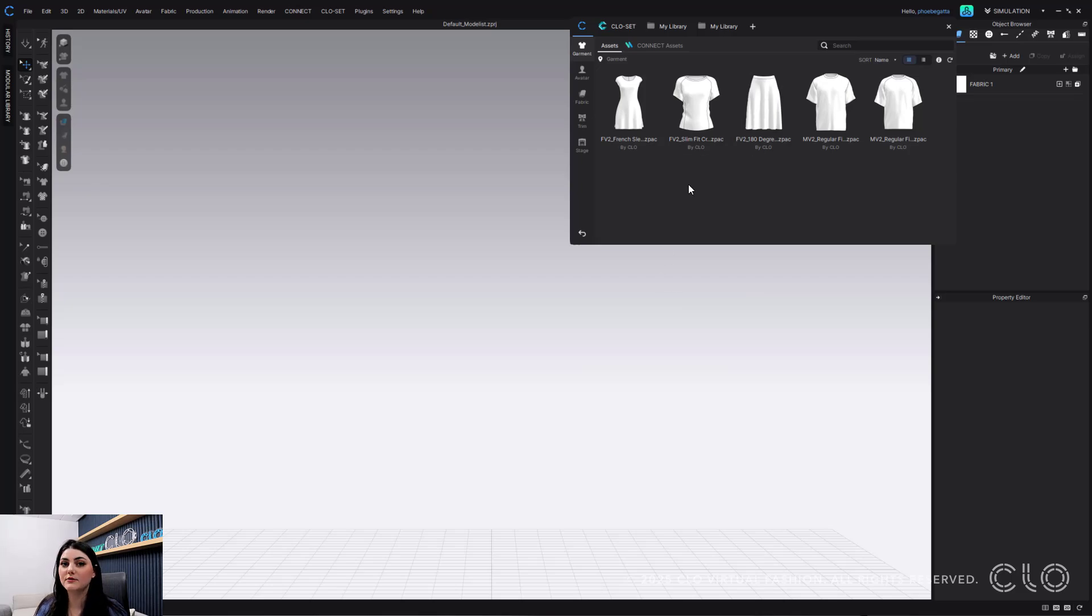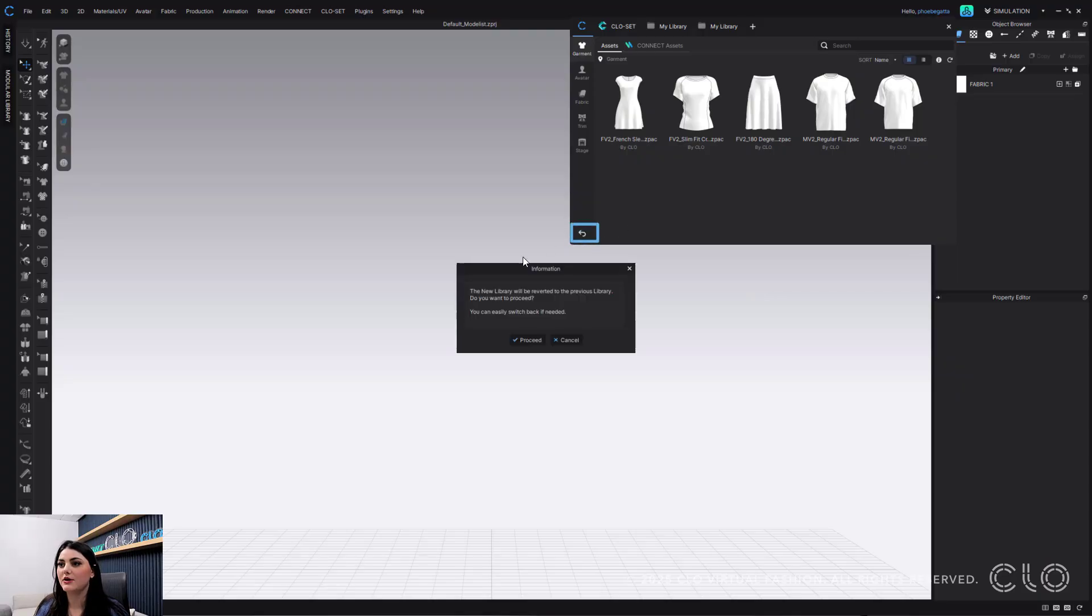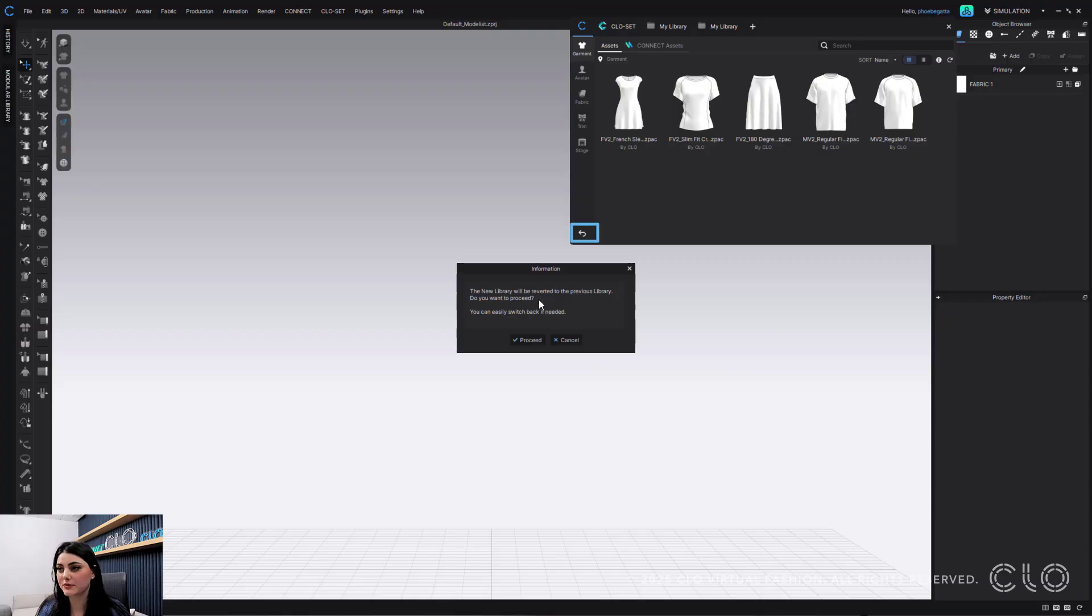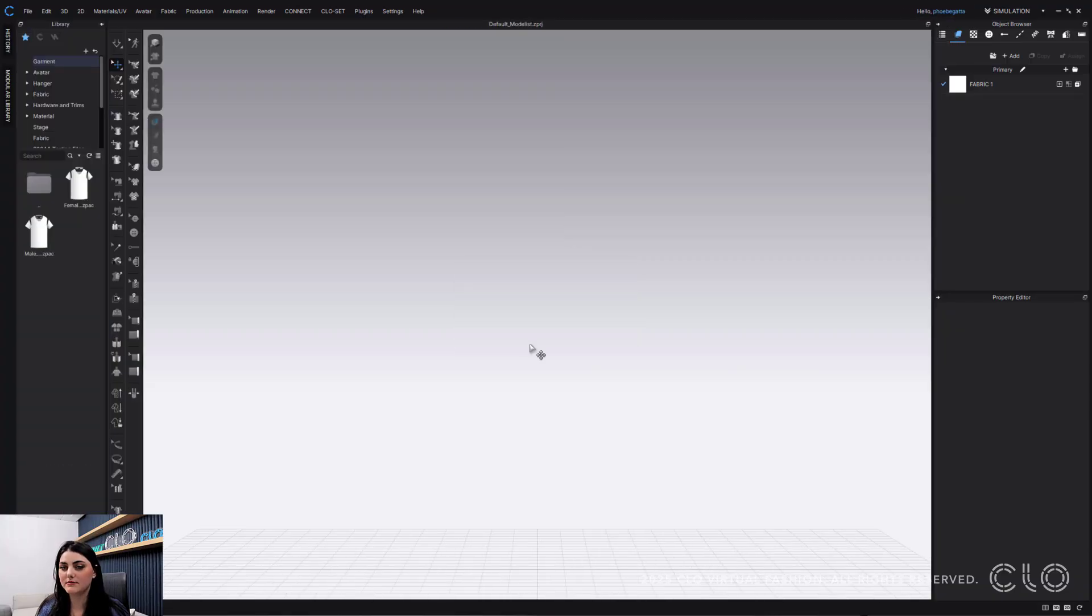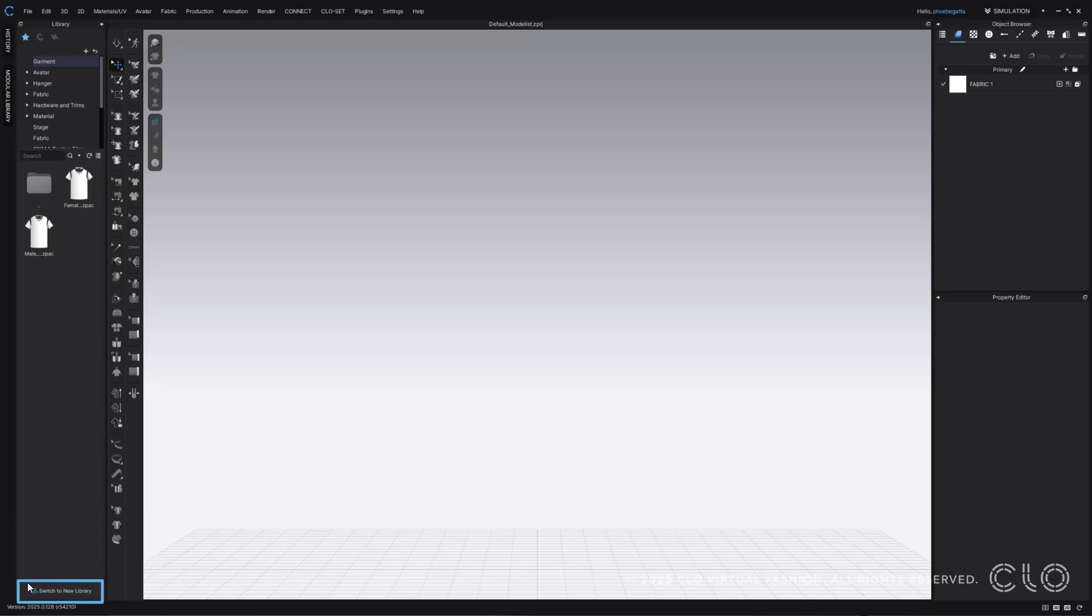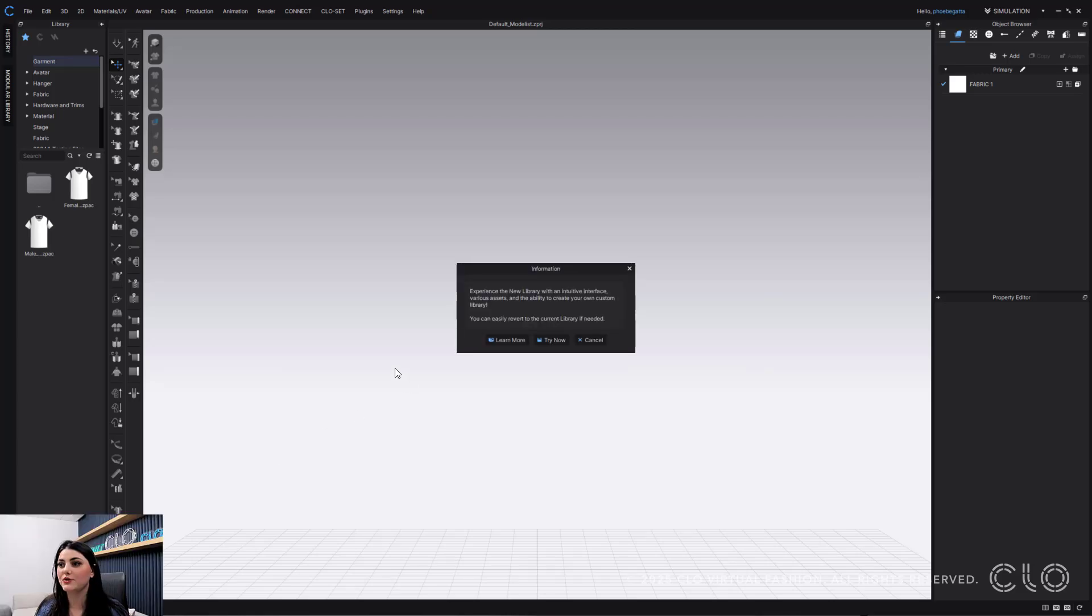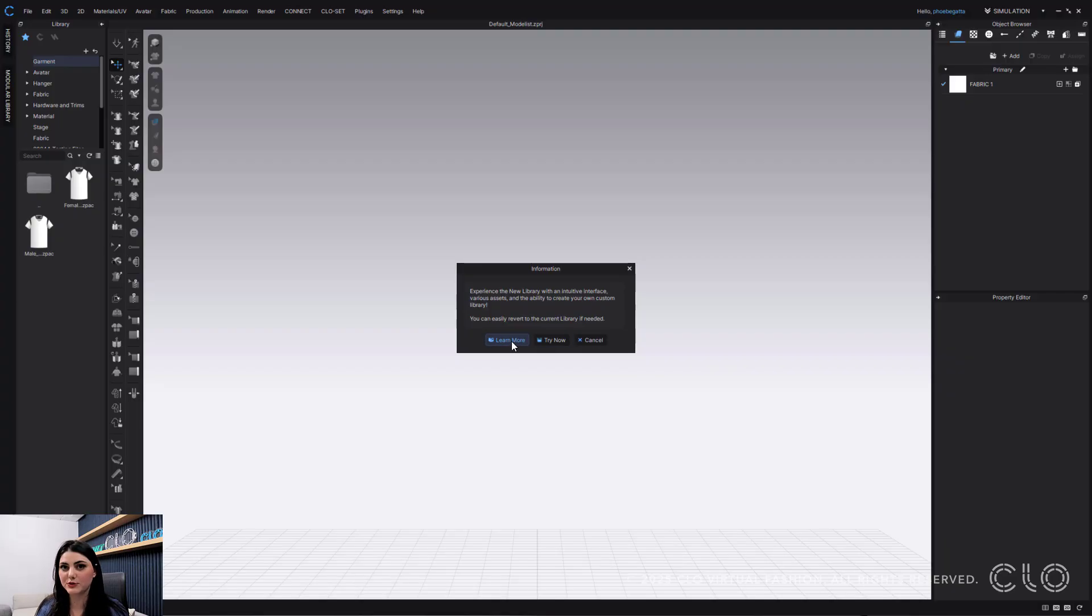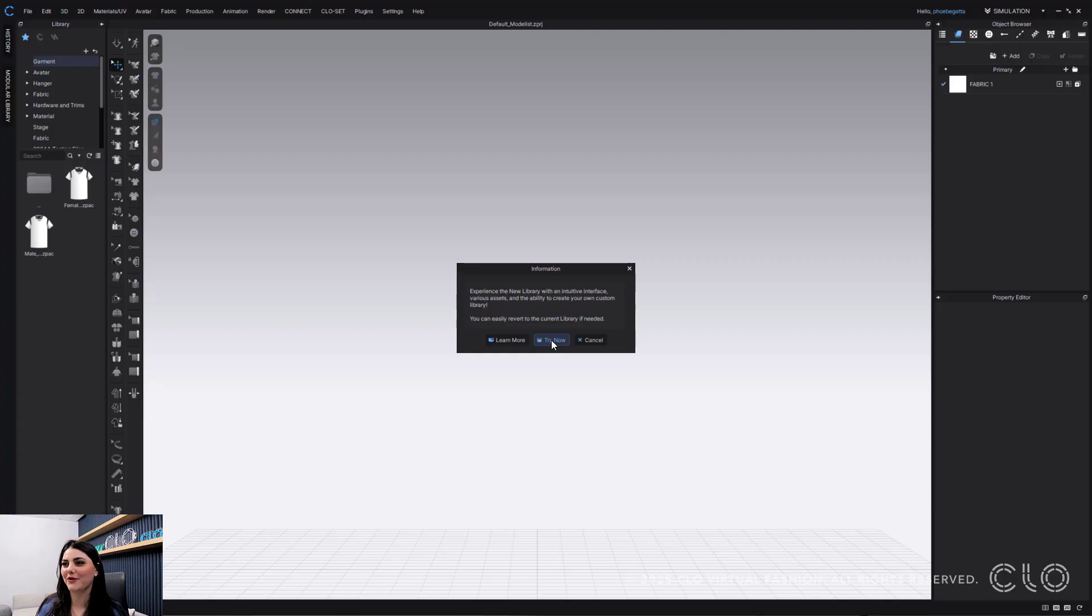If you absolutely hate this, guess what? You can always go back with this back button here. This will come up saying the new library will be reverted to the previous library. Do you want to proceed? Now, if you're ready for new things and want to try new things, all the way at the bottom, you can switch to new library. You can then say try now, learn more, or cancel. If you hit learn more, the manual page will pop up and walk you through everything. But we're going to hit try now because I'm going to walk you through everything for that new library.